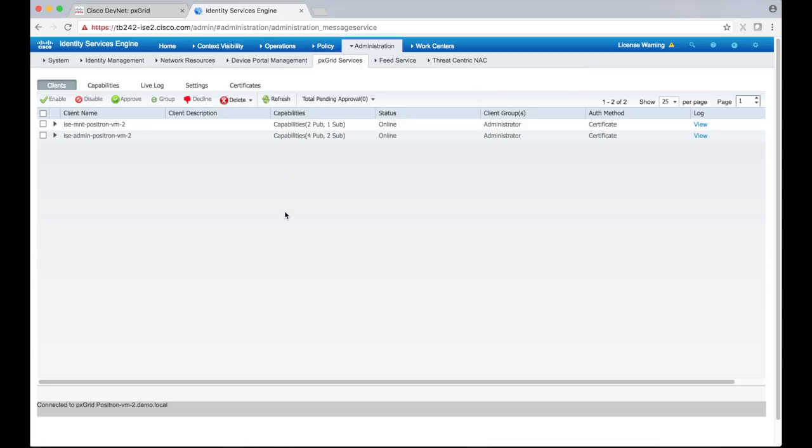We can see that ICE node itself has already established two clients. One represents the admin persona and the other represents the MNT persona. At the bottom, we can see the status message that says ICE is indeed connected to pxGrid. Looks like pxGrid is up and running.